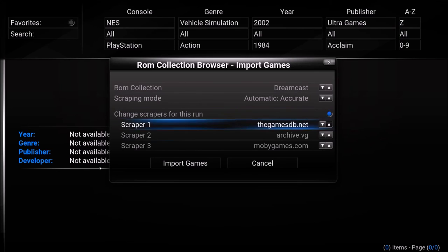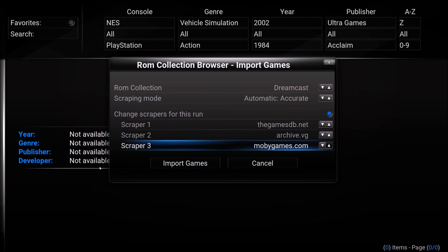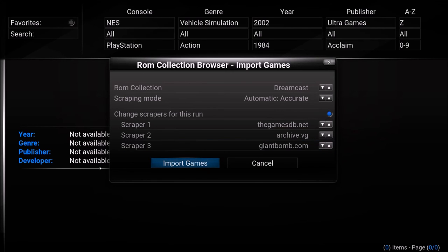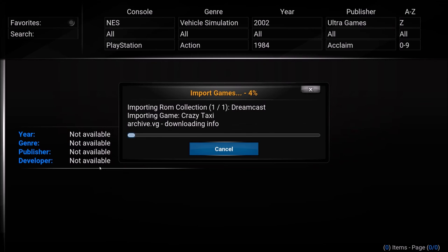Change scrapers for this run. Remove Moby Games. I really don't think it matters what you put there. I'm going to go with Giant Bomb. But remove Moby Games because it screws everything up. Import games. This could take 20 to 30 minutes.